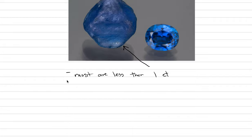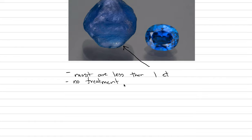Because the color is so great with that cornflower blue, no treatment is needed. So if you get a hold of a Yogo, you can be assured that it hasn't been heat treated.